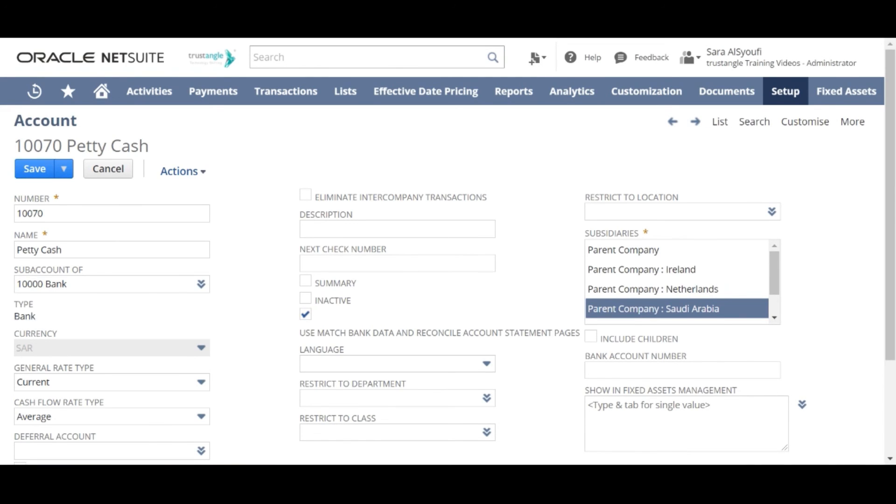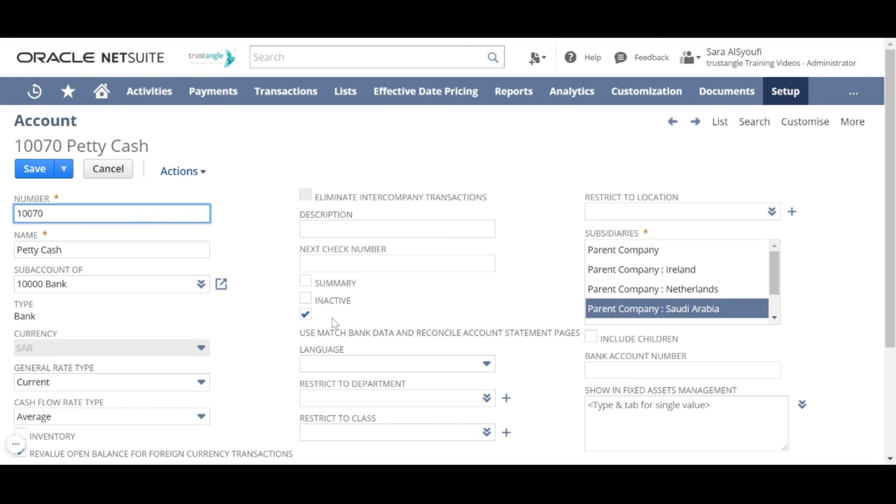For the bank account type, you will see one additional checkbox for reconciliation purposes. And you can add any new fields in the accounting setup.